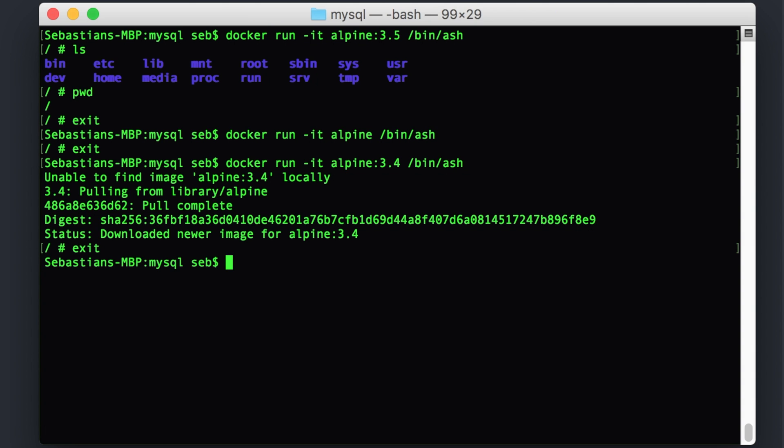So you can see that was a pretty simple and a very quick way of getting up and running with a piece of software, be it an operating system, a piece of software, a database, caching system, web server, whatever. It's super quick to get running.